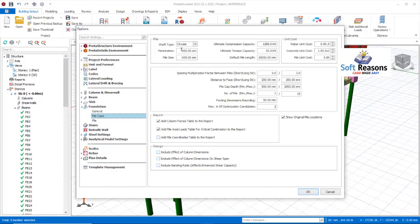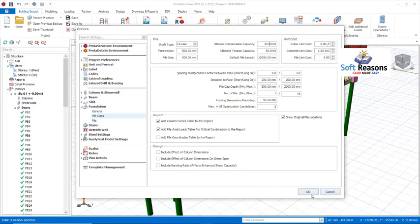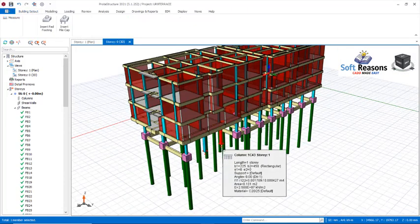In the pile cap settings, configure the pile as a 300 mm circular pile. The depth is set to 10,000 mm, which is 10 meters. Enter the ultimate compression capacity as 322 kN. The ultimate tension capacity is 50 kN, and the spacing multiplier is set to 3. All of these settings are fully explained in the detailed video. Once all settings are configured, click OK.